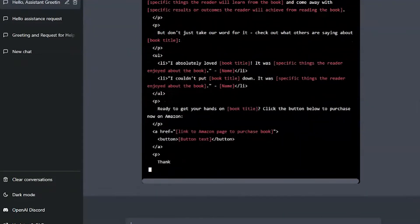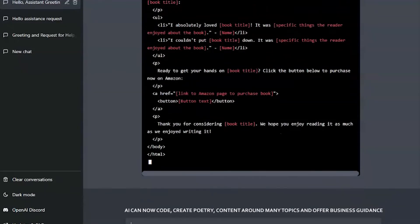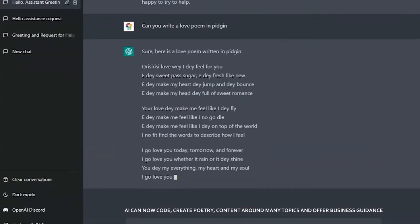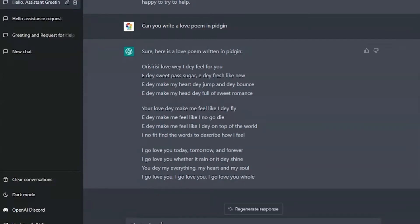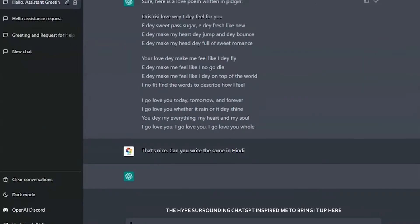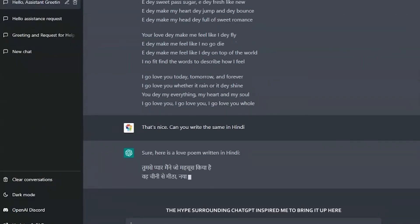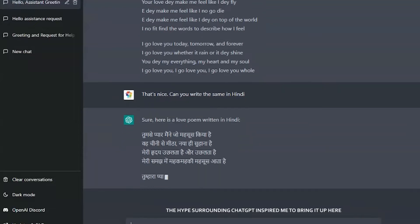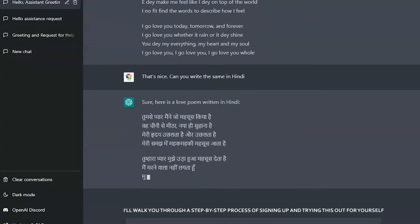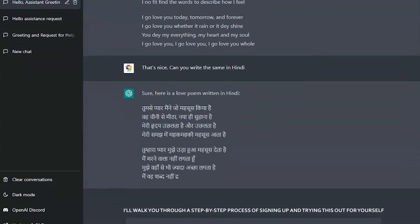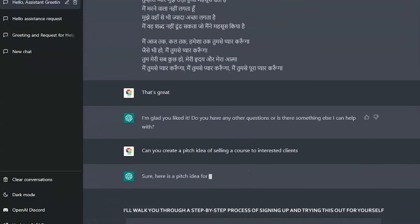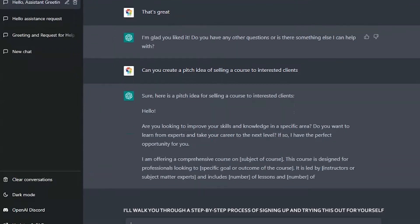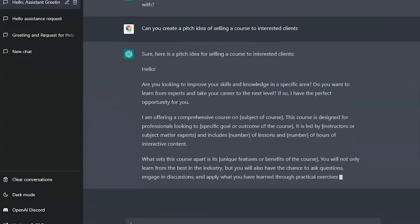Wow, AI can now code, create poetry, create content around many topics, and offer business guidance. The hype surrounding ChatGPT inspired me to bring it up here. I'll walk you through a step-by-step process of signing up and trying this out for yourself.